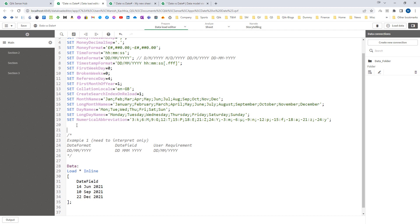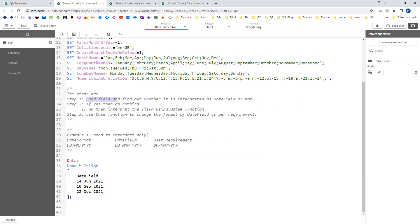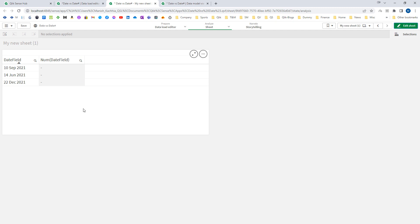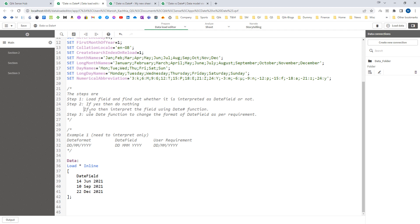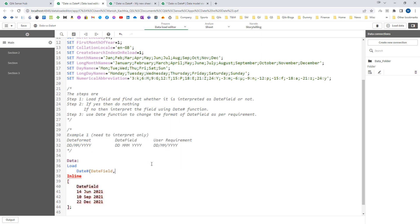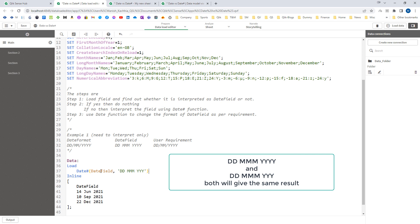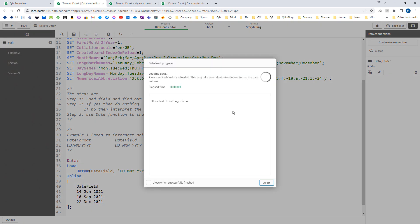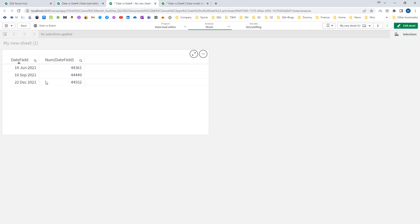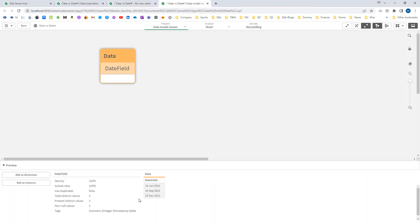So now we have to interpret this field manually. According to step two, since it is not interpreted as date or dual format, we use the DateHash function. I tell Qlik to consider this field as a date by specifying its format — DD MMM YYYY. When we load this, we can see it is now in dual format, meaning both number and text are working, and you can confirm this from the data model.